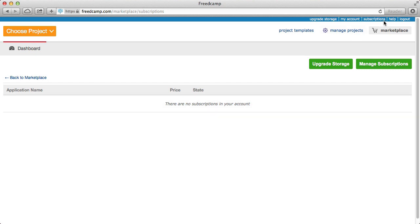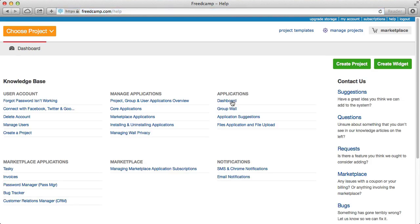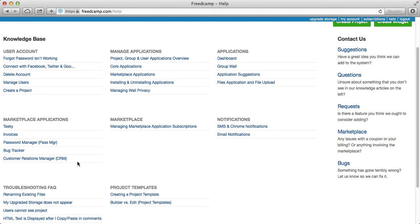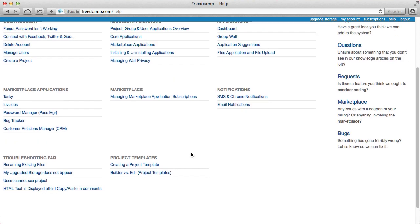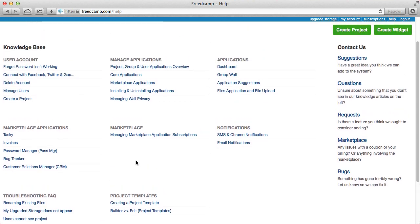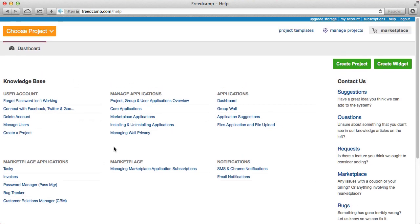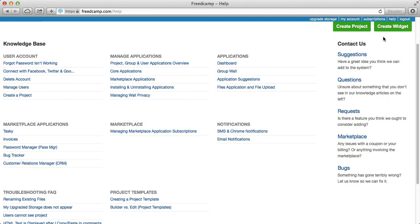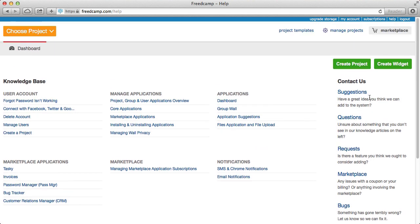The Help section is a great collection of things people commonly ask about, and should be sufficient for most users. If it's not, we have a section with ways to contact us — we're really good about getting back to you quickly. Please drop us a line if you see bugs, have questions, or have requests.